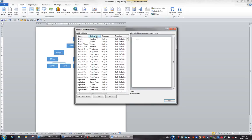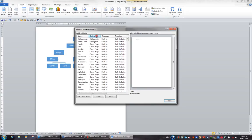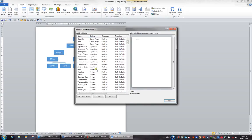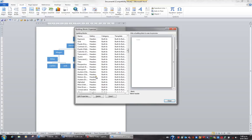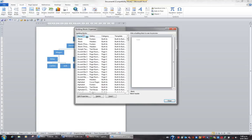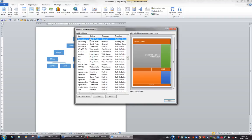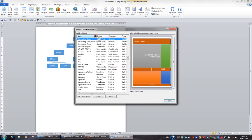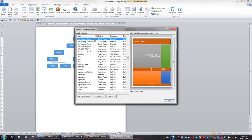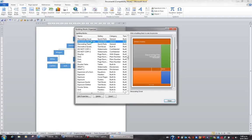I can also sort my quick parts by gallery so that all my cover pages are together, all my footers are together, and all my headers are together. If I click on name and press the key D on my keyboard, I jump to those quick parts that begin with D, and this includes my quick parts like decorating cover, decorating document, and decorating team.